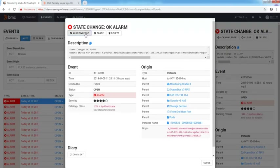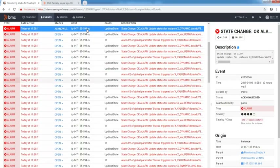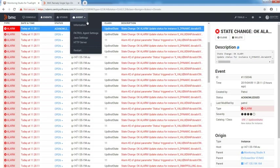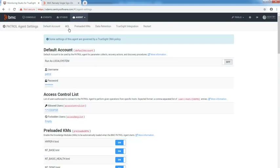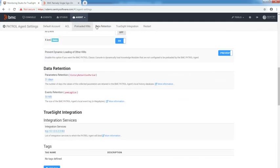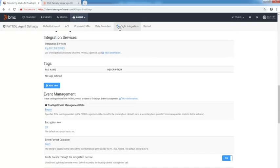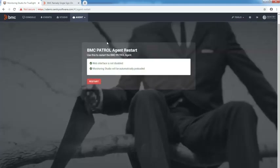But that's not all. Monitoring Studio 10 is not only a console, it is also a configuration interface. All the basic configuration operations for the patrol agent are available in the interface. And because some changes require the agent restart, Monitoring Studio 10 offers this feature in just one click.